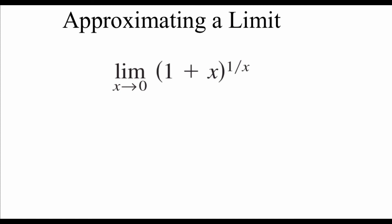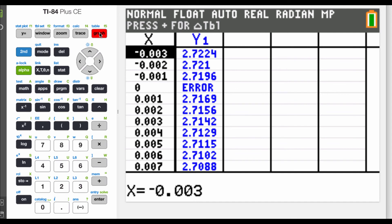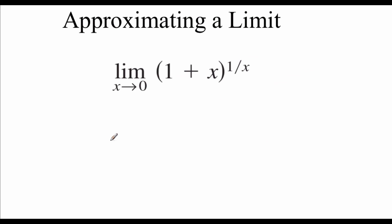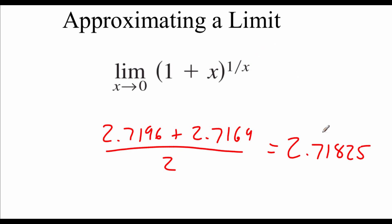Next we're going to use our calculator to approximate a limit using the table feature. We've got the limit of 1 plus x raised to the power of 1 over x as x approaches 0. I've already got the function in the y-equals screen — go to second table to view values. At x equals 0 we get an error, so we look at the values directly before and after: at negative 0.001 we get 2.7196 and at positive 0.001 we get 2.7169. Averaging those gives 2.71825 as our approximated limit.